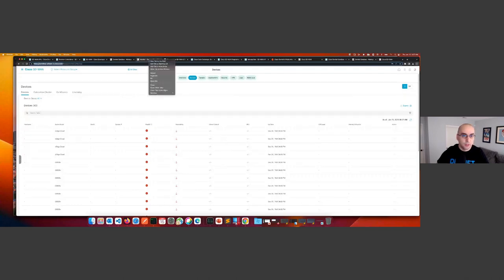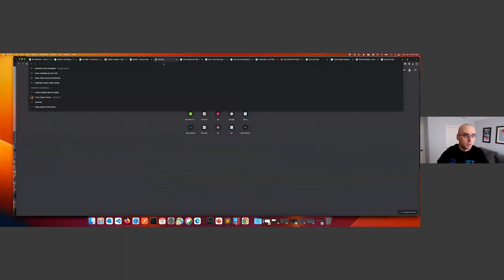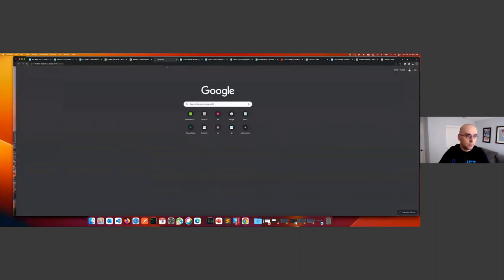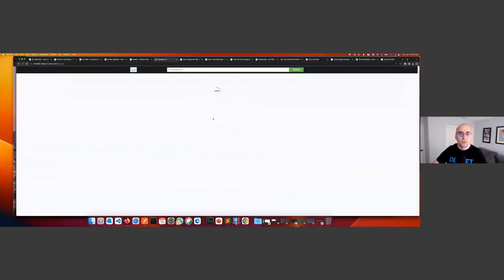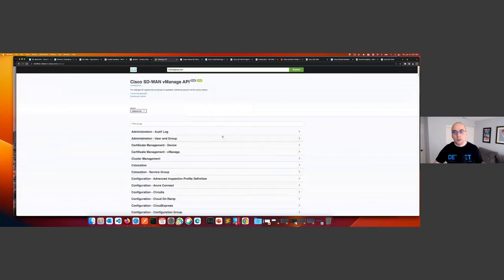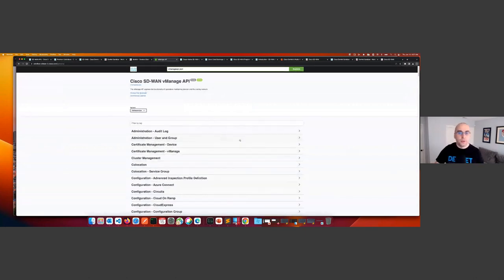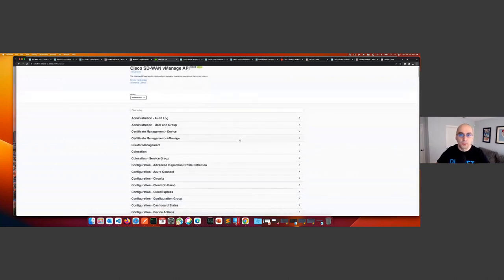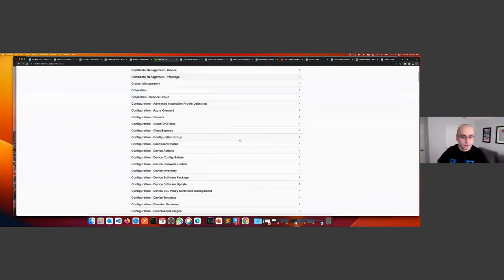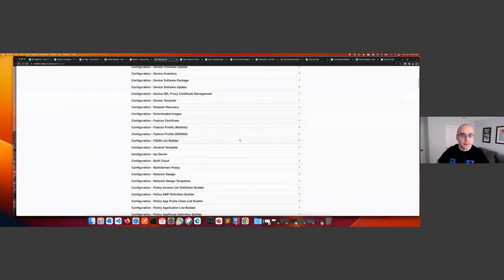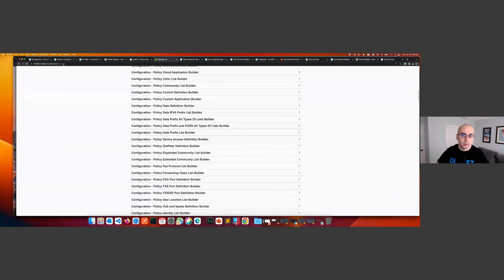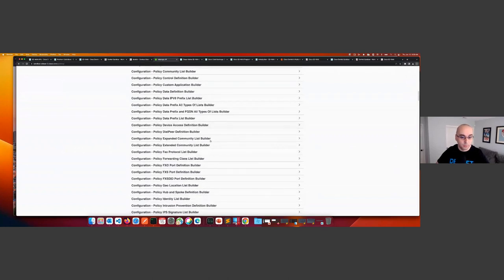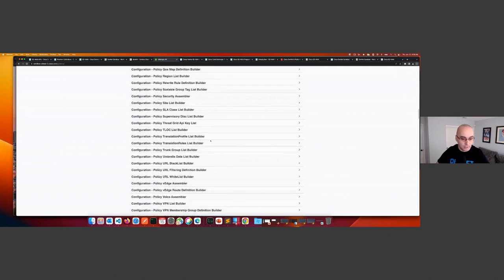I also wanted to show you the API docs on the manager itself. If you copy the manager URL, open a new tab, and go to /apidocs, you get pretty much all the API endpoints — the same as in the documentation — but directly on the manager instance. And importantly, you can actually interact with these endpoints live from within the manager.